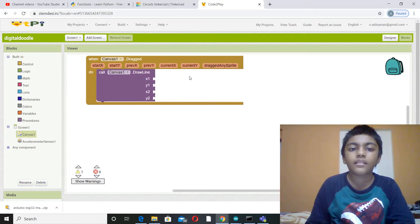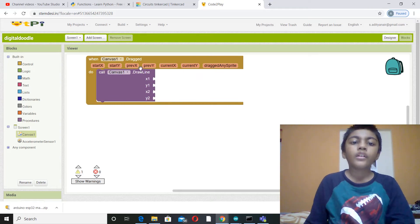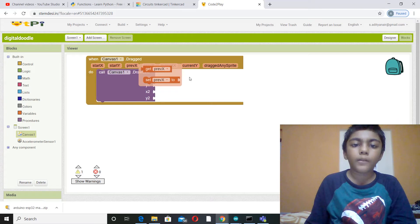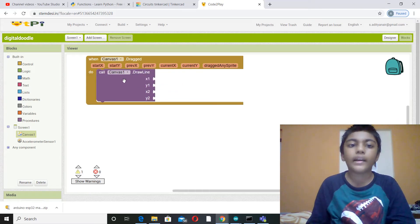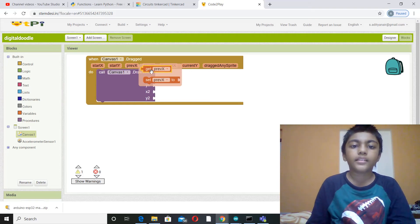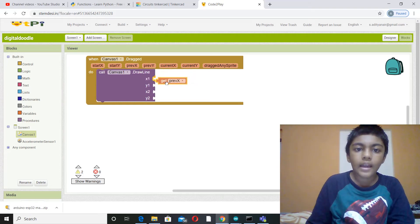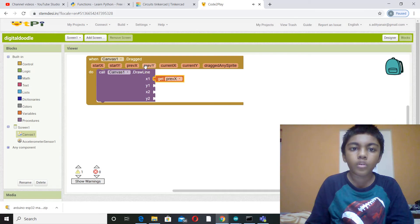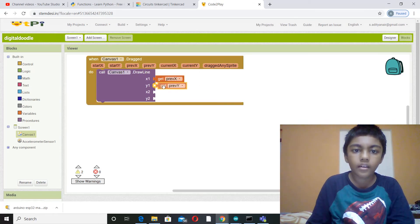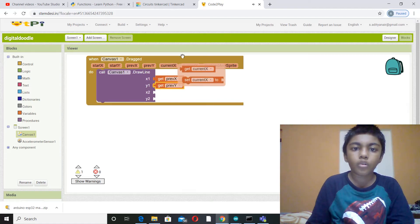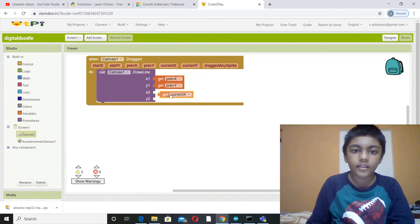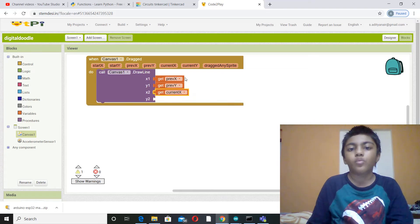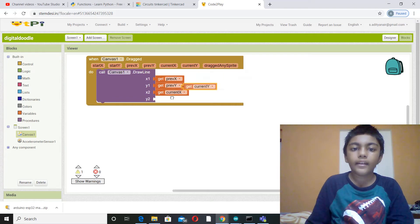You see over here, prev x, prev y, and all. So those are the four blocks you are going to use: previous x, previous y, current x, and current y. So let's pull them out. First tick this get previous x and put it over here. Now go to previous y and get previous y and put it here. Now go to current x, get current x, and then put in x2. Then go to current y, get current y, and put it in y2.